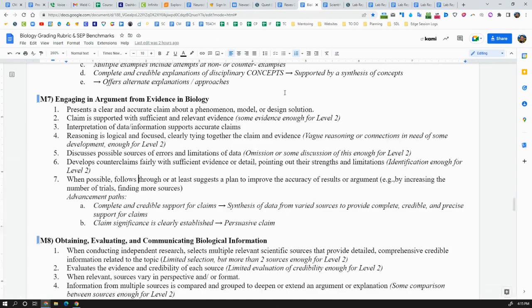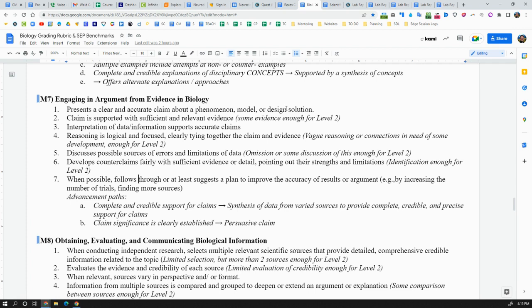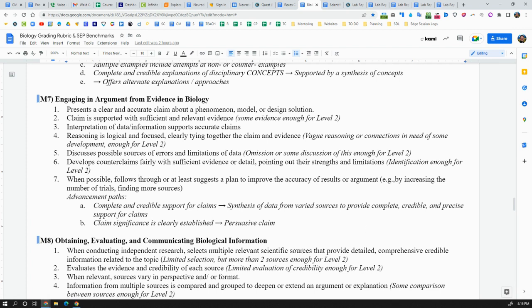But in general, M7 is about constructing good arguments. And that means presenting a claim that you can support with evidence and reasoning, where the reasoning explains why the evidence counts as evidence. You acknowledge where you could do things better, where you could fix things, and then other possible explanations, but why your explanation is still better than those explanations. So I argue that if you follow these benchmarks, you will for sure do something that would make your mom proud.